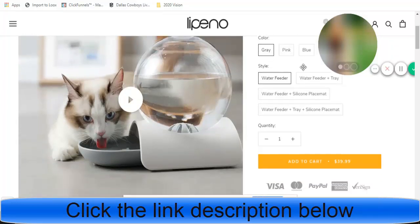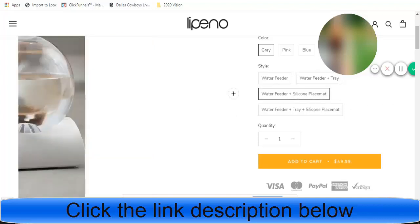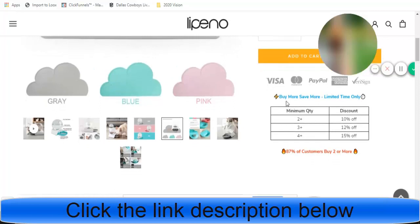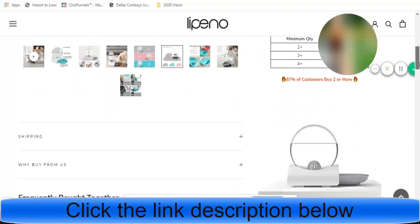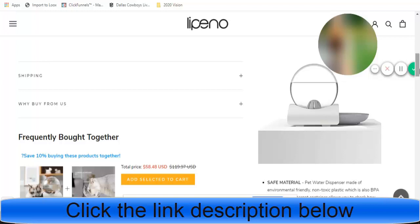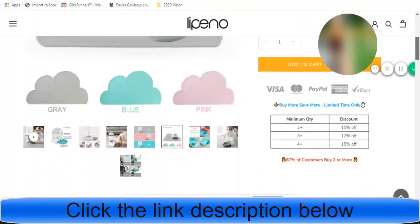Let's continue scrolling. They have different types of variants for this product. They have a nice exit pop-up — get my email in exchange for a discount at Water Feed Tray. Overall, this product page is very solid. They have a nice quantity break right here — buy more, save more, limited time only. There's an interesting trust badge: 87% of customers buy two or more. The theme that they're using, I feel like it is They Beautify. They Beautify is a theme I've been talking about a lot in recent videos. Click on the third link in this video to gain access to it.